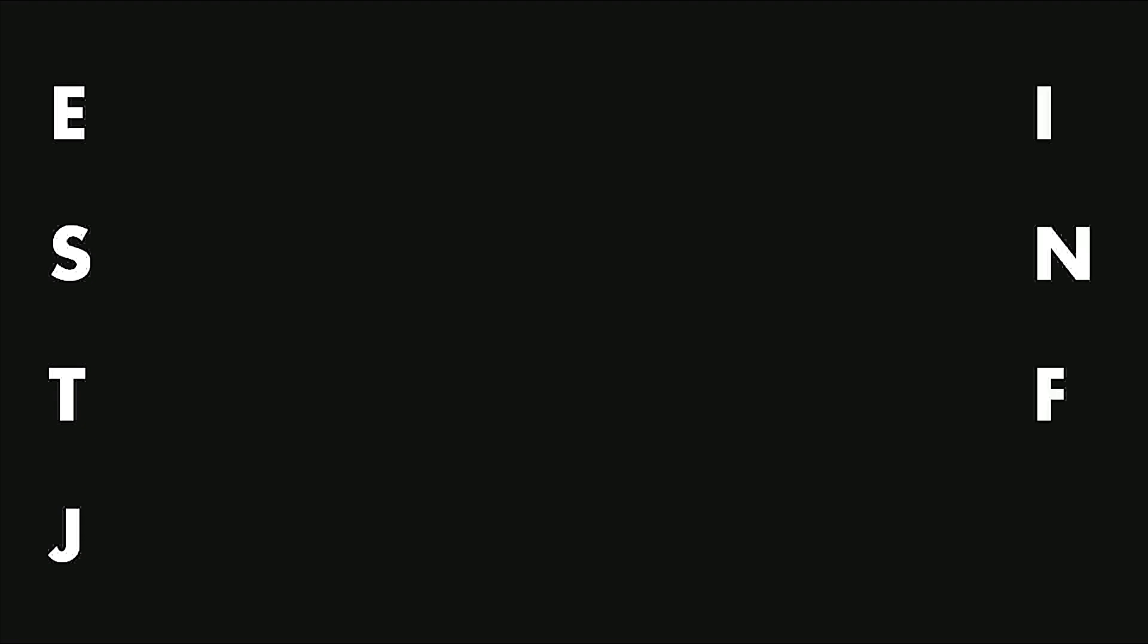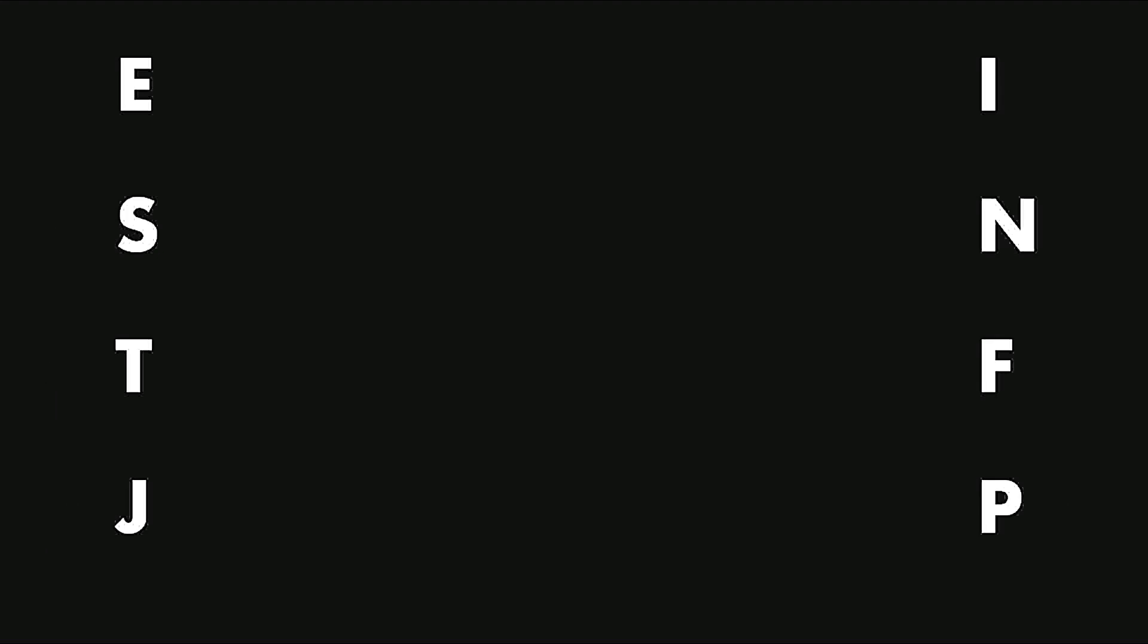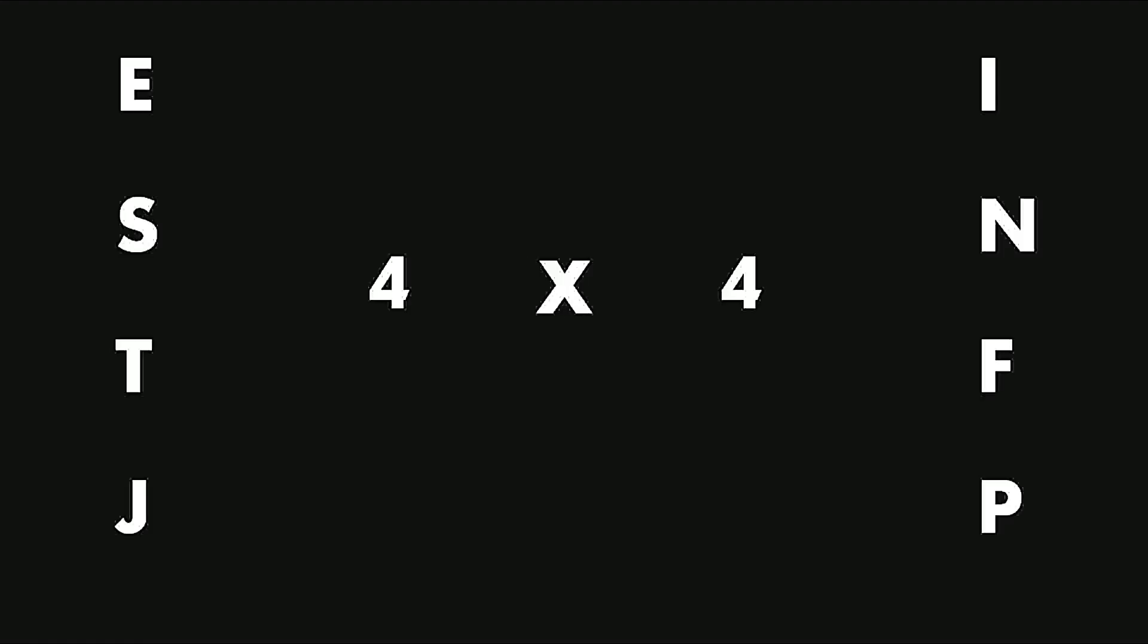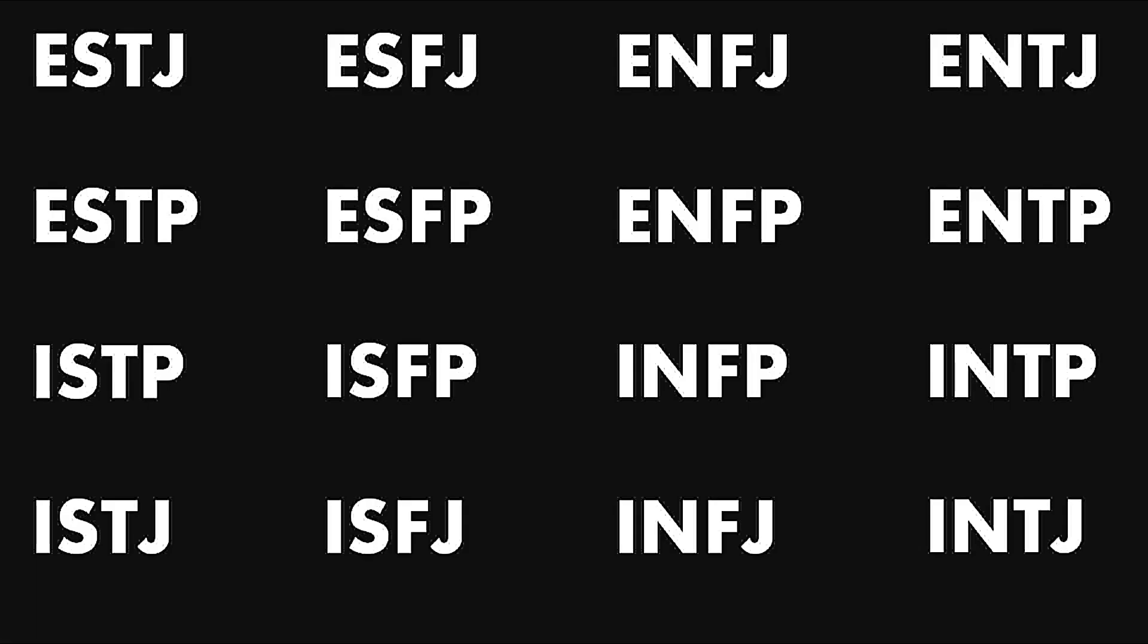On one hand you have ESTJ, and on the other side of the spectrum you have INFP. All personality types are combinations between these types. There are a total of 16 personality types, that is 4 times 4 makes 16. These are all the 16 types of personality that there are.